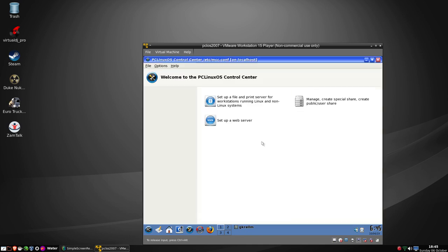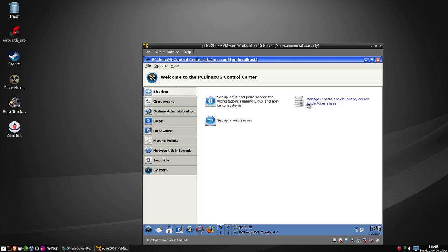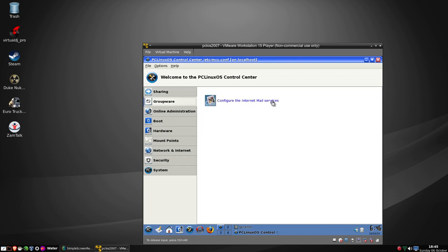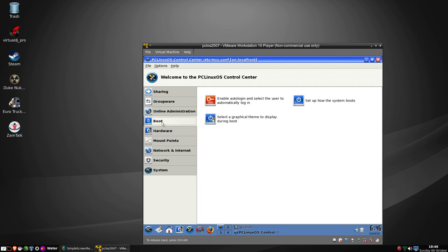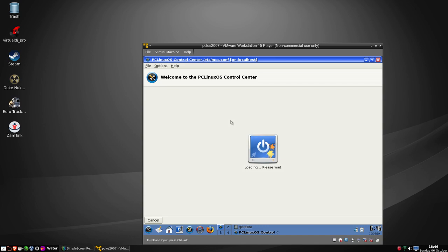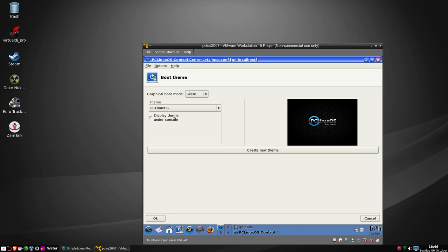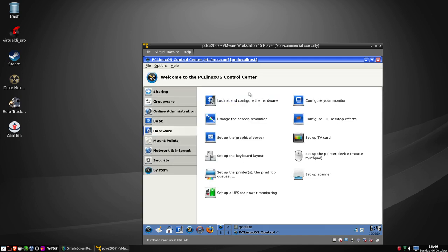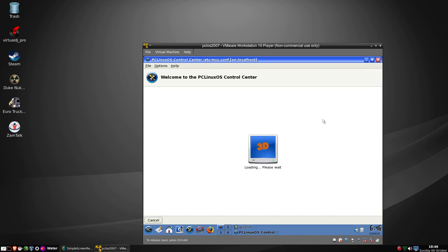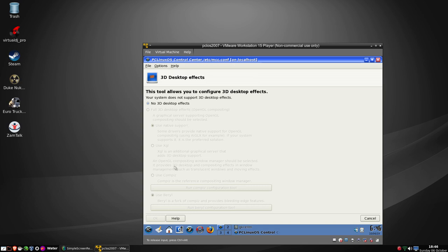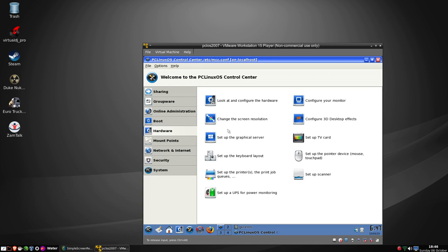The control center has changed again - the display and screen section has changed a little from the previous version. We have sharing options where you can create special shares, public shares, set up a web server, groupware, complete internet mail services, and online administration for taking control of another machine. We also had boot setup options - set up a graphical theme during boot, which you could choose or download. On the hardware side we can configure 3D desktop effects and install Compiz.